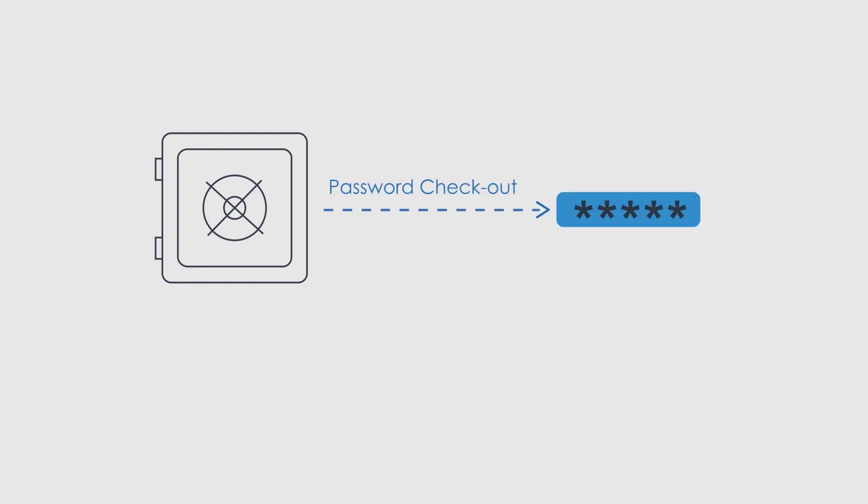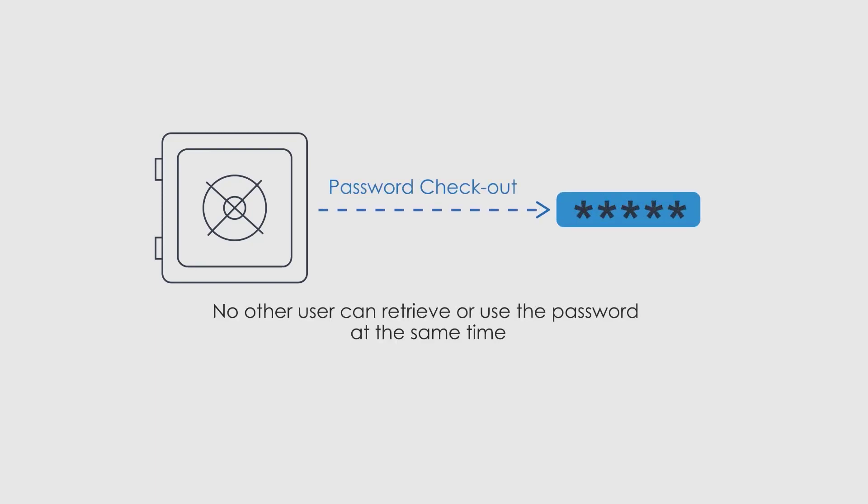CyberArk enables organizations to permit users to check out a password and lock it, so that no other users can retrieve it at the same time.